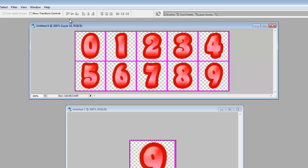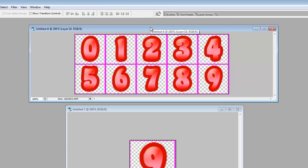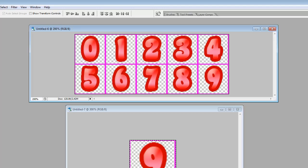So now up here we have our spreadsheet, our font sheet. So now what we're going to do is I'm going to highlight all of these layers and I'm going to say merge layers.